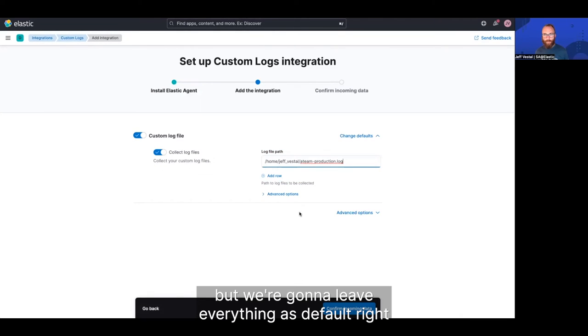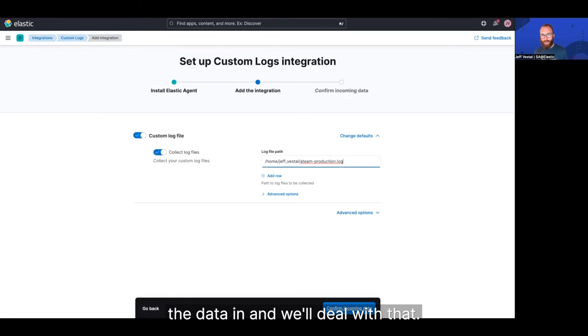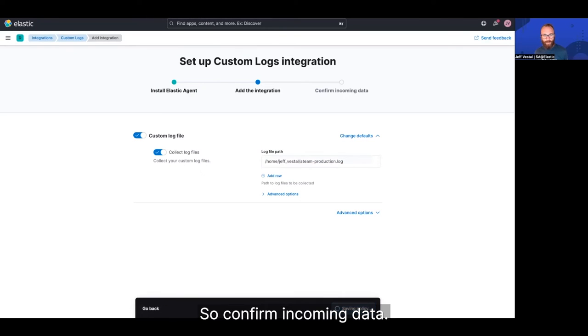So I'm going to paste in the log path. There's other settings you can configure, but we're going to leave everything as default right now, because I'm really just concerned with getting the data in, and we'll deal with it. So confirm incoming data.